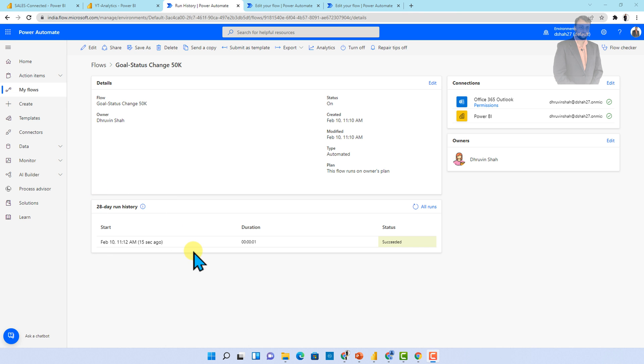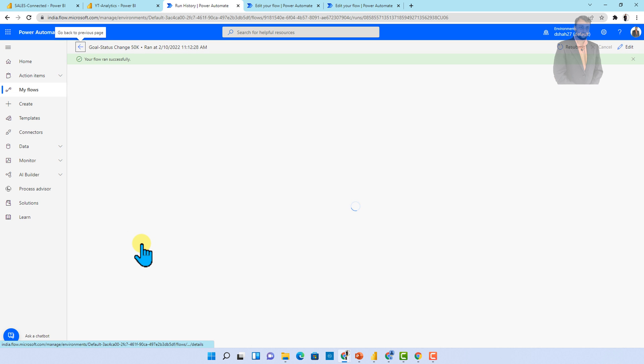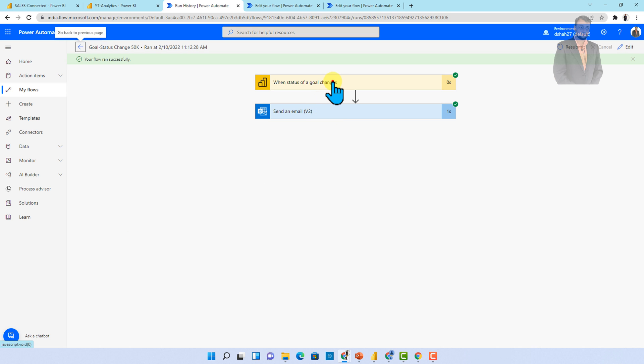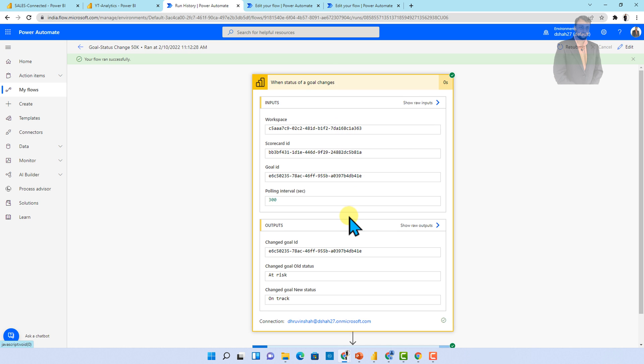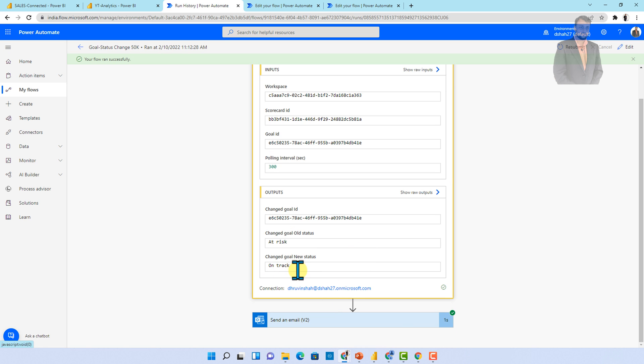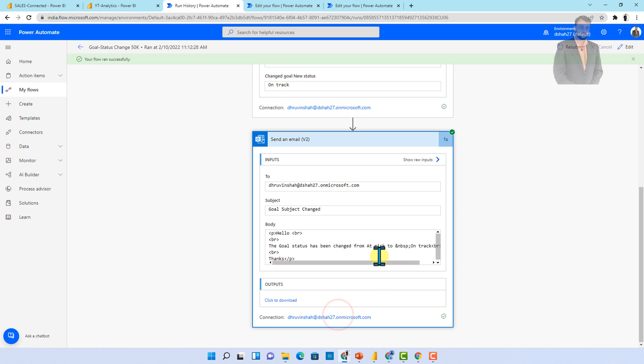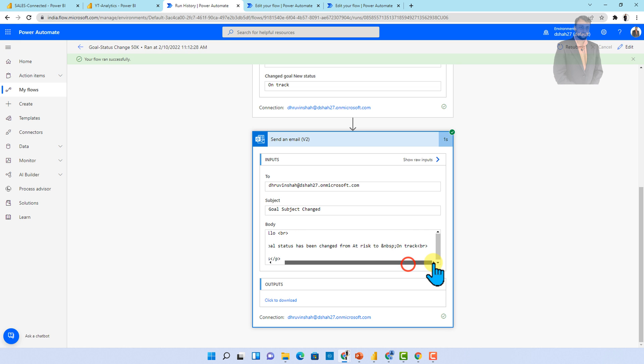And here the flow ran successfully. Let me just open up and check the stuff. So when a status of goal is being changed, the new status is on track and we are just showing an email that the goal status has been changed from at risk to on track. So this is how simply it sent the notification to the user. So this is how the Power Automate configuration with Power BI goals is looking like.